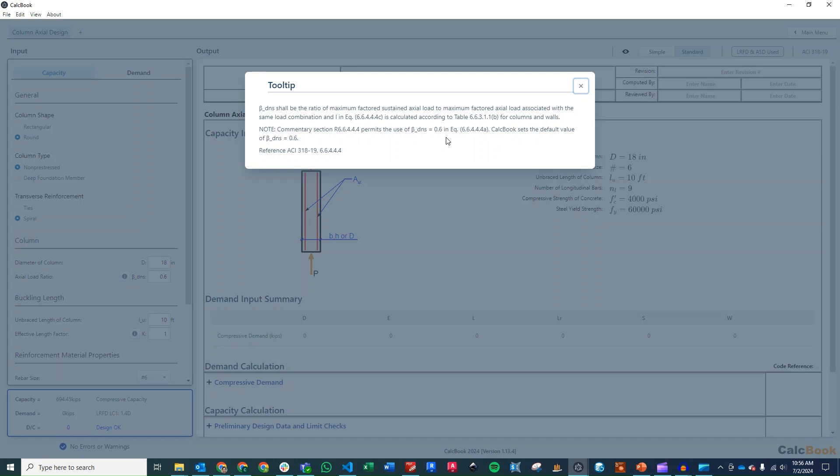So you can calculate that yourself. Alternatively, the commentary in ACI permits you to use a beta DNS value of 0.6. So that's what we've set the default to in CalcBook.